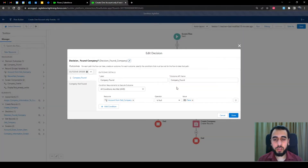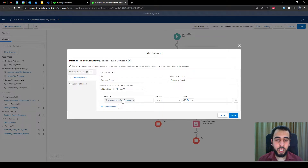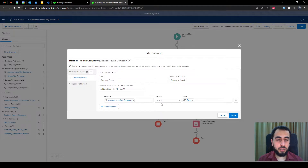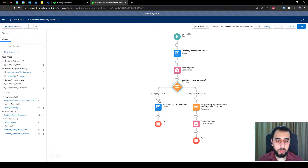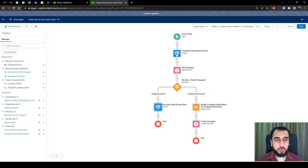We have a decision element to check if the get element returned anything or not. We reference the account from the get element — 'account from get company' — and check if it is null equals false, meaning not null, meaning there is a company that was found. If there is a company, display a screen saying the company already exists. If there is no company, assign the name and create the record.